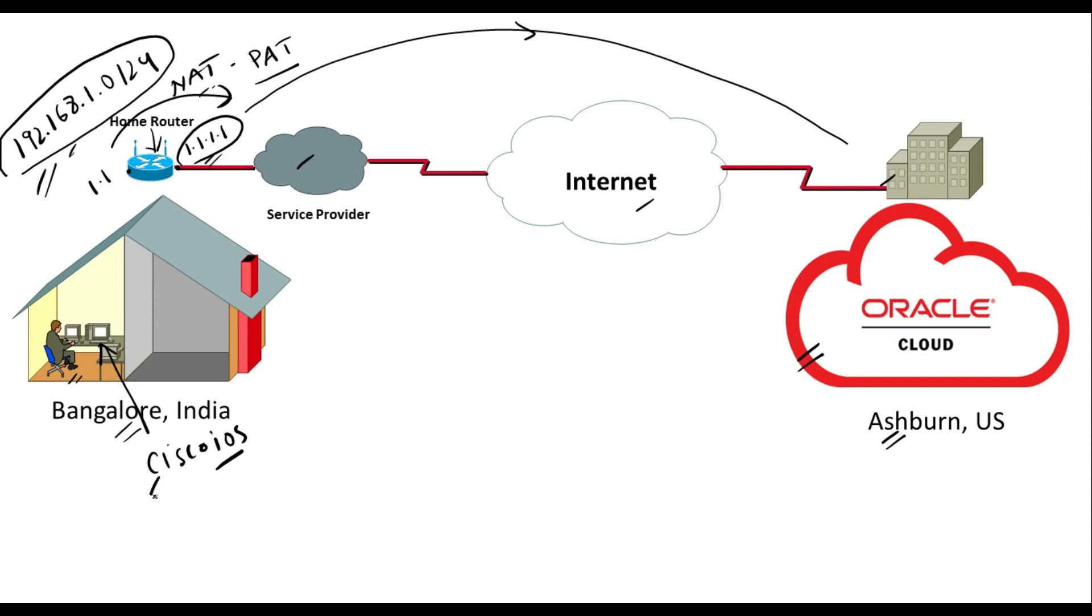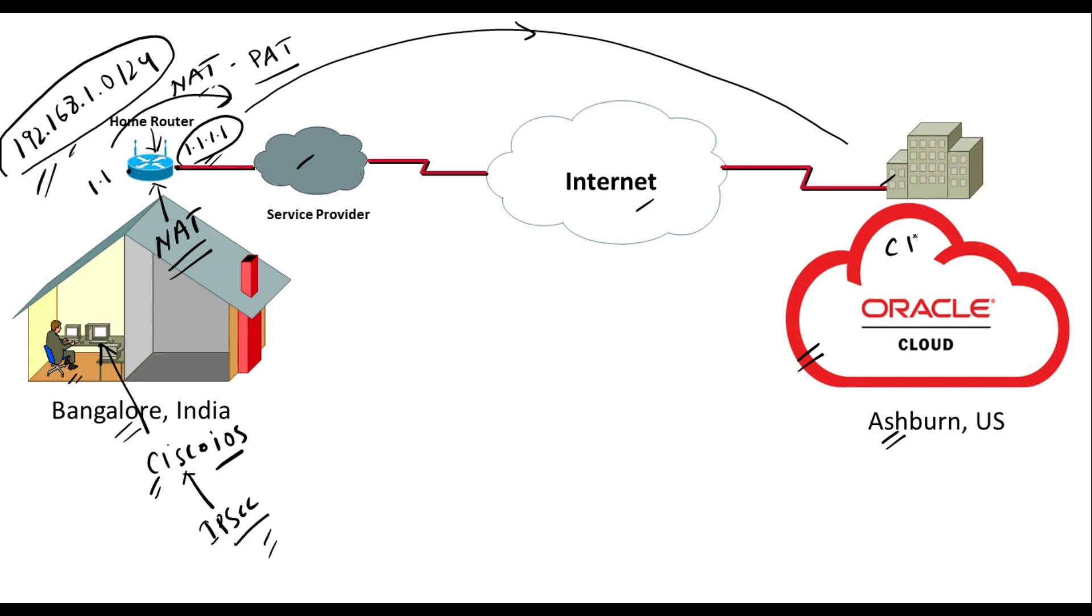Here on Cisco IOS router I'll be configuring IPsec VPN with a private IP address here and here we have a NAT device which has a public IP address. So my VPN device is behind the NAT device and when we create a CPE it needs a public IP address whereas we have a private IP address for our VPN device. To resolve this issue we will be using NAT traversal. So let's get into the console and we will start configuring it.